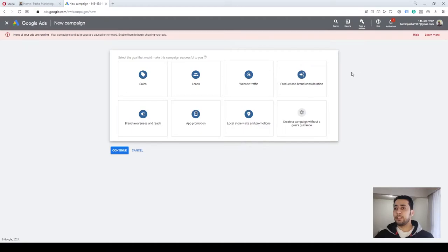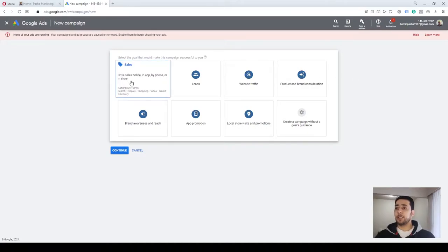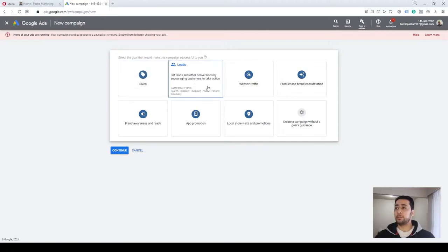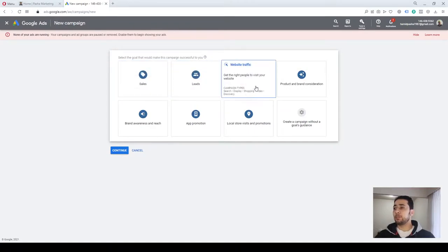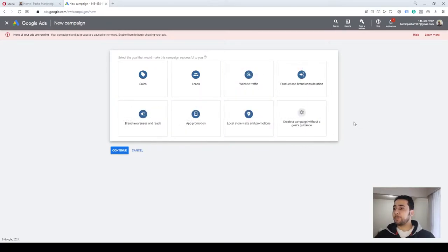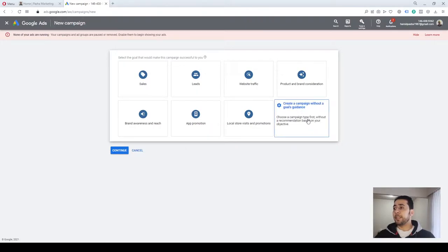In the first step, Google asks you what goal you want to choose for your campaign — whether you are looking to drive more sales, get more leads, increase your website traffic, or other options. The last option is to create a campaign without the goals guidance. My recommendation is to choose this option and start creating your campaign without a goal.